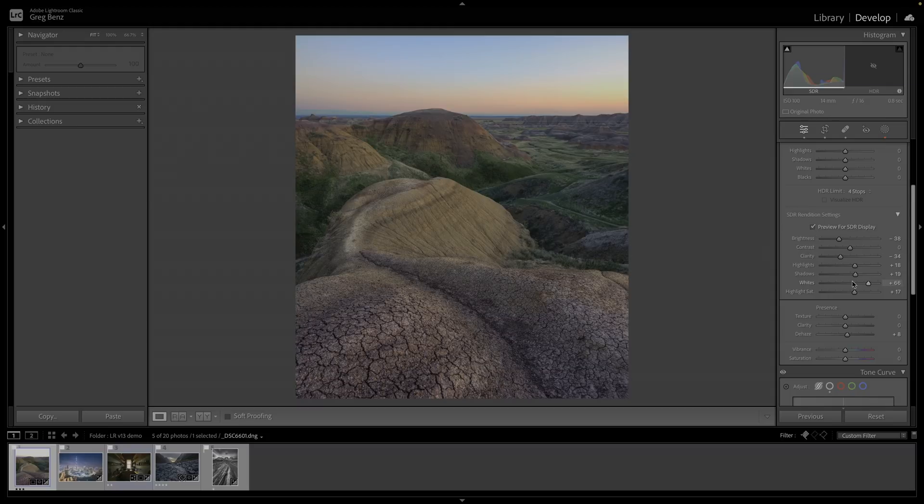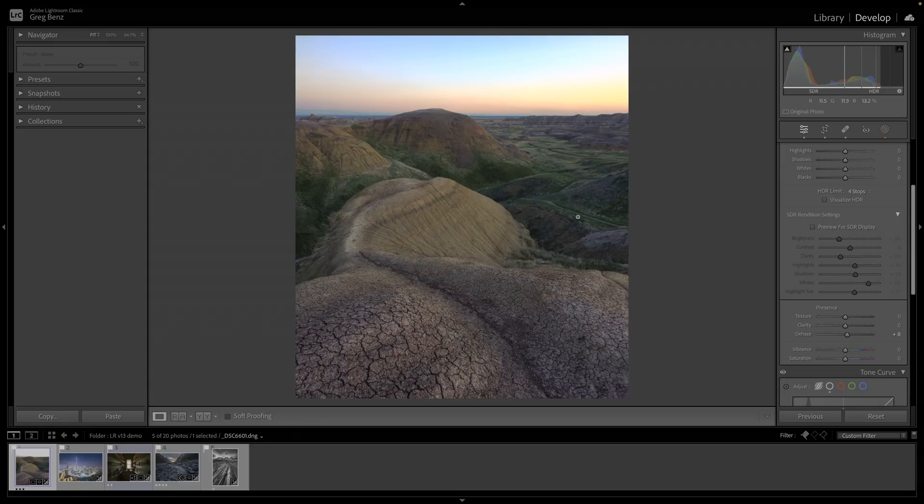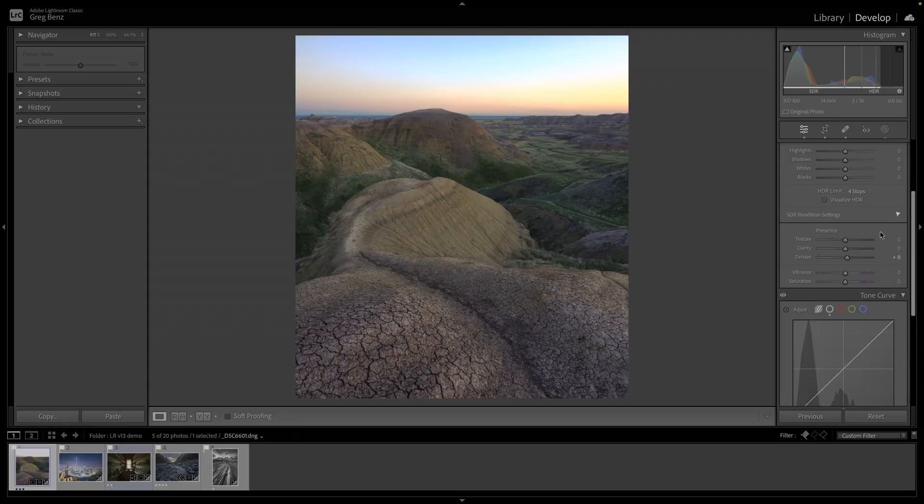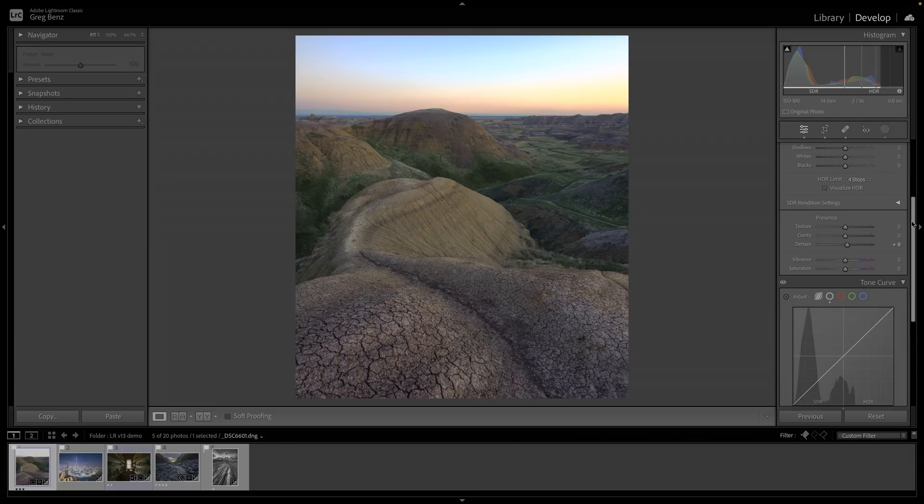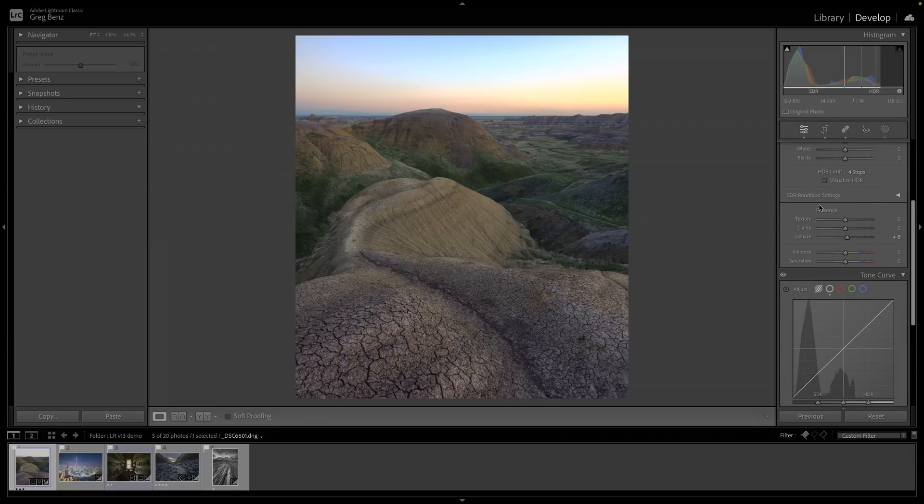When you're done adjusting this, other than exporting it, you should just leave this unchecked so it doesn't affect your display. You can leave it unchecked for exporting too. It's really just for that export setting. Other than that, it's not a real part of the HDR edit itself.